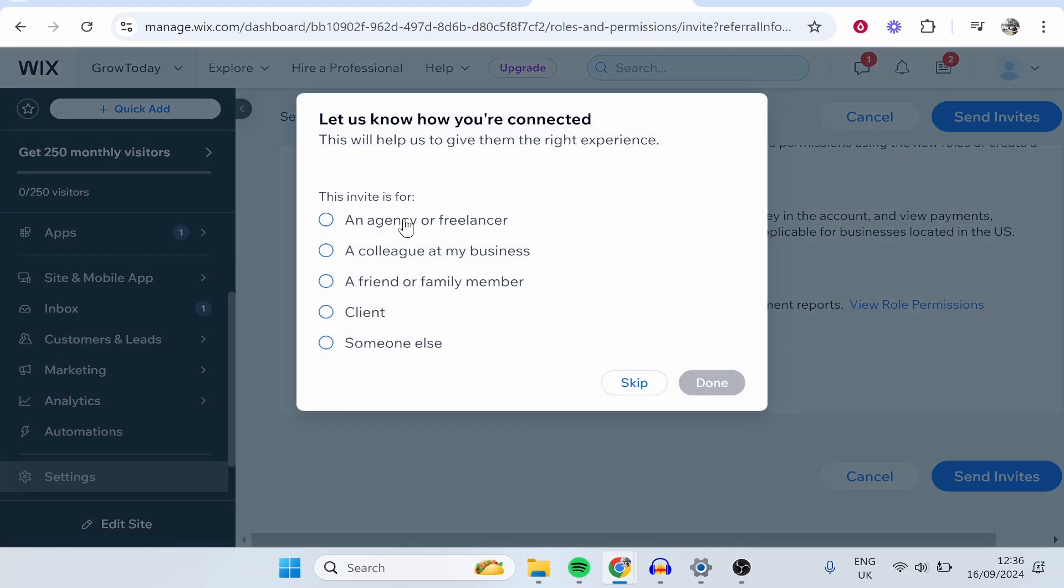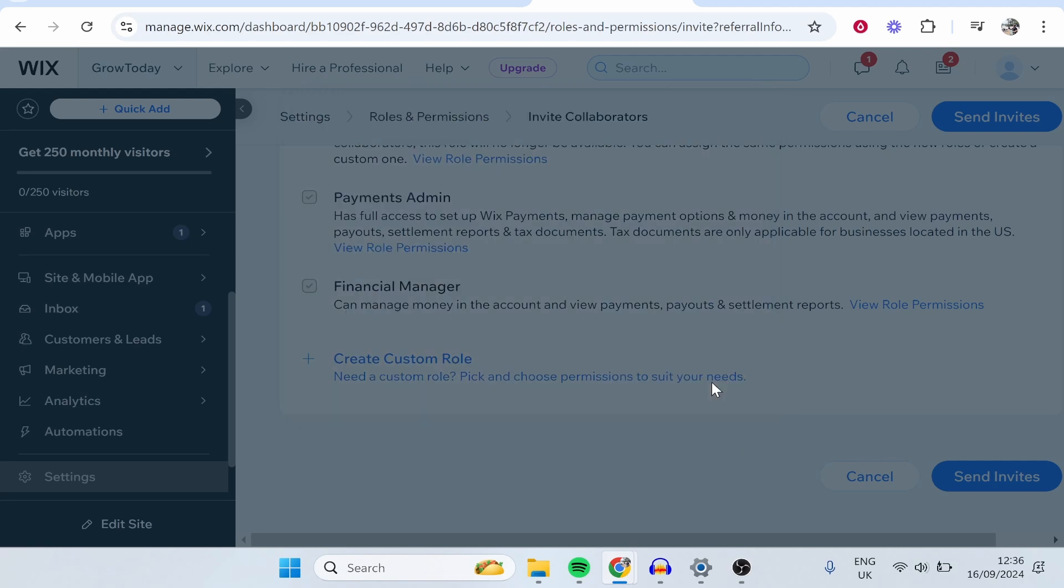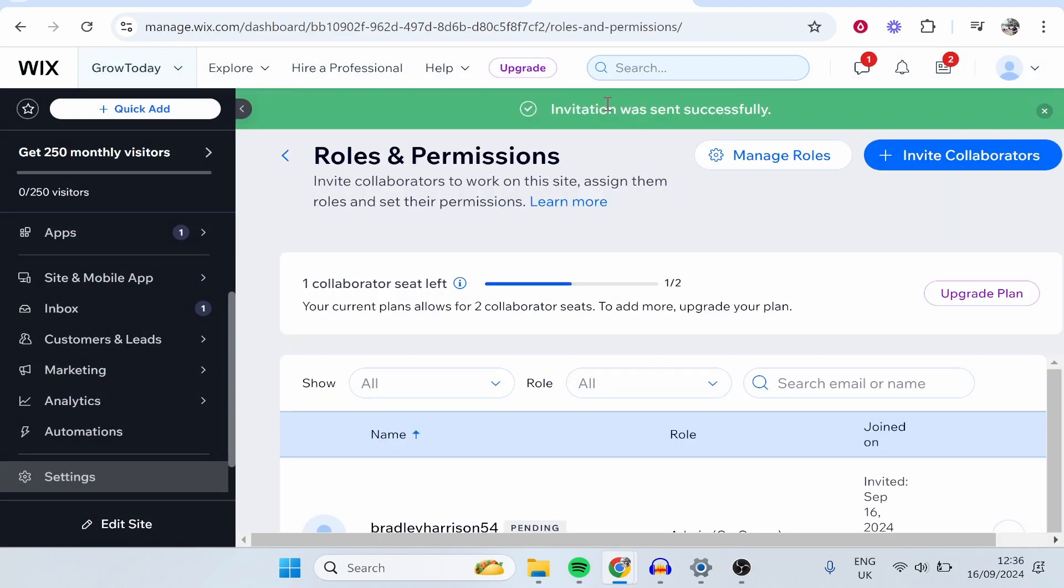This invite is for, I'm going to choose a friend or family member. And there you go. The invitation was now sent.